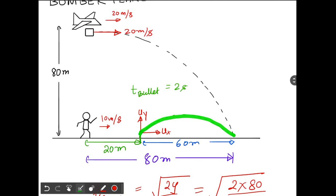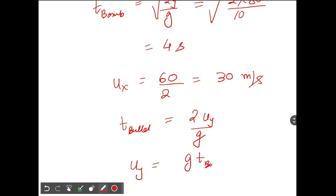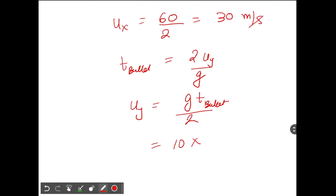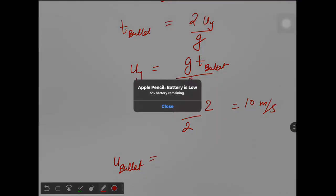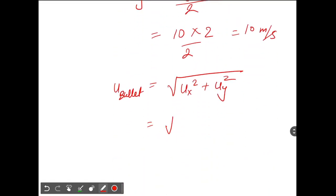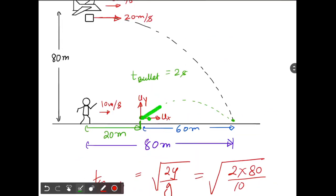Now we need uy. For projectile motion, the time of flight is 2uy/g, so uy = g × t / 2 = 10 × 2 / 2 = 10 meters per second. The net speed of the bullet is root(ux² + uy²) = root(900 + 100) = root(1000) = 10√10 meters per second. You can also find the direction: tan θ = uy / ux = 10/30.